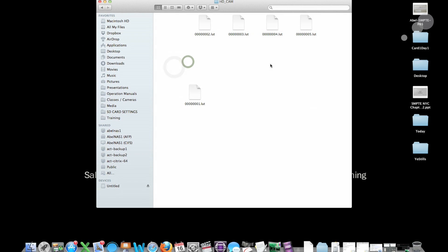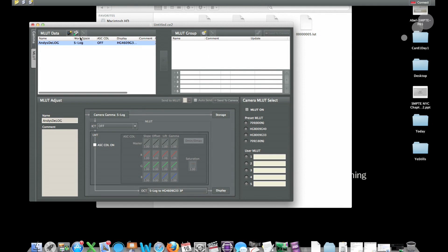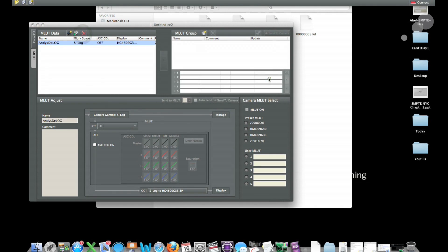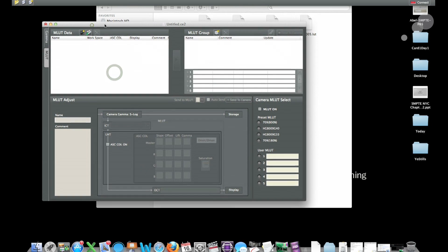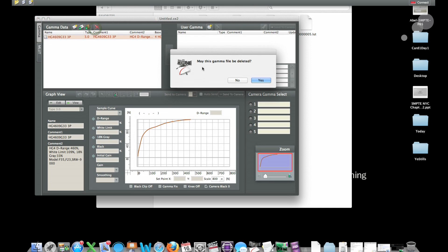By default, all the user lookup tables out of the box are just a straight S-Log to 709 map. I want to modify them using the CVP File Editor. I have it here — CVP File Editor. I'm going to delete what I've started before and start it fresh so we can get going.